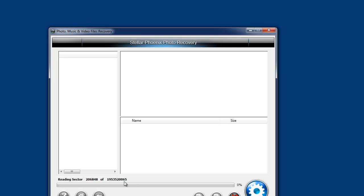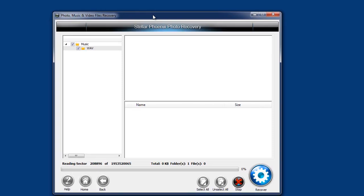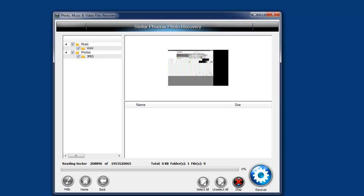And it's going to start running through and finding all these files for us on that selected drive. Now, this can take a while. So what I'm going to do is pause this video and let it run for a bit, and then we'll come back to it and see what it's found.